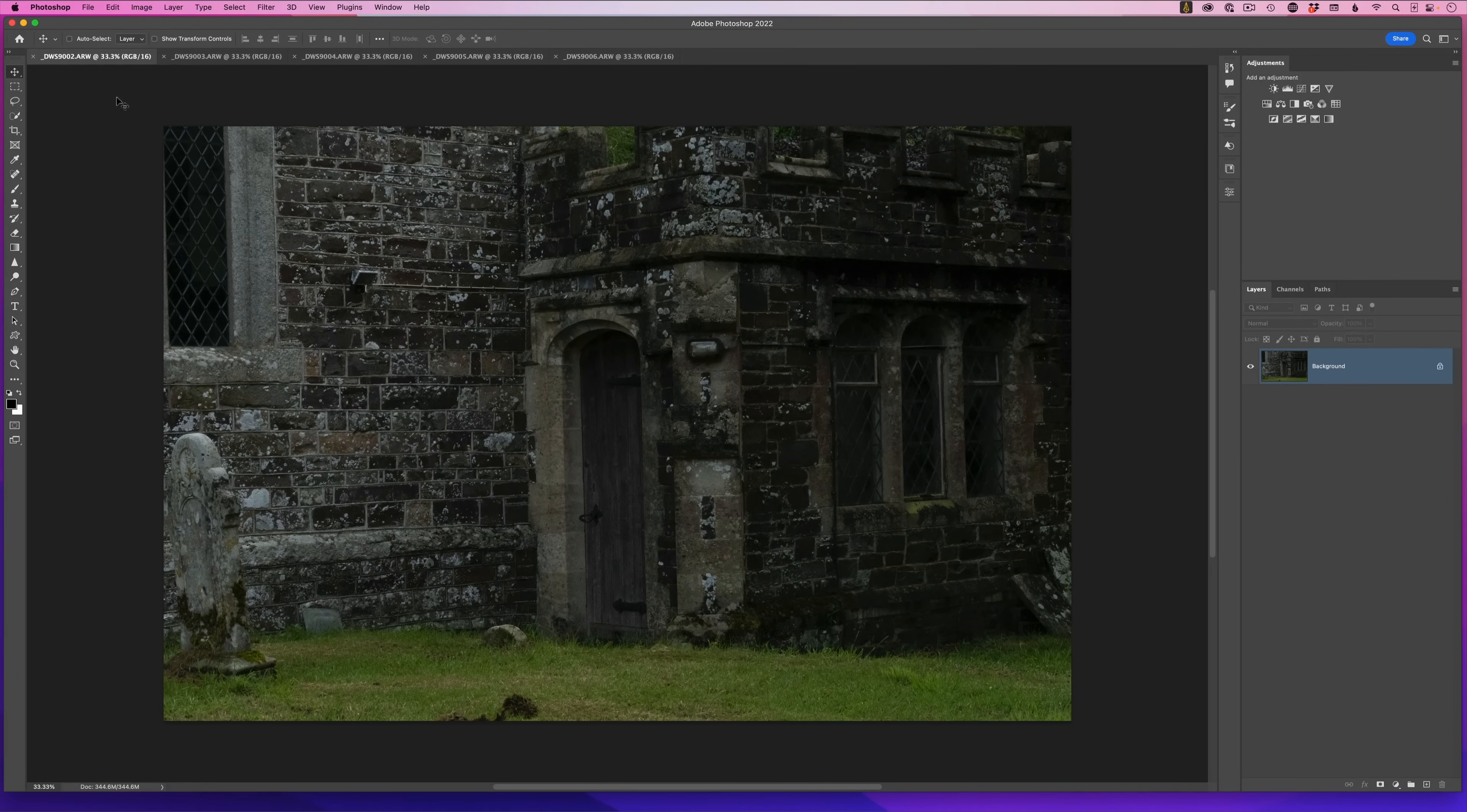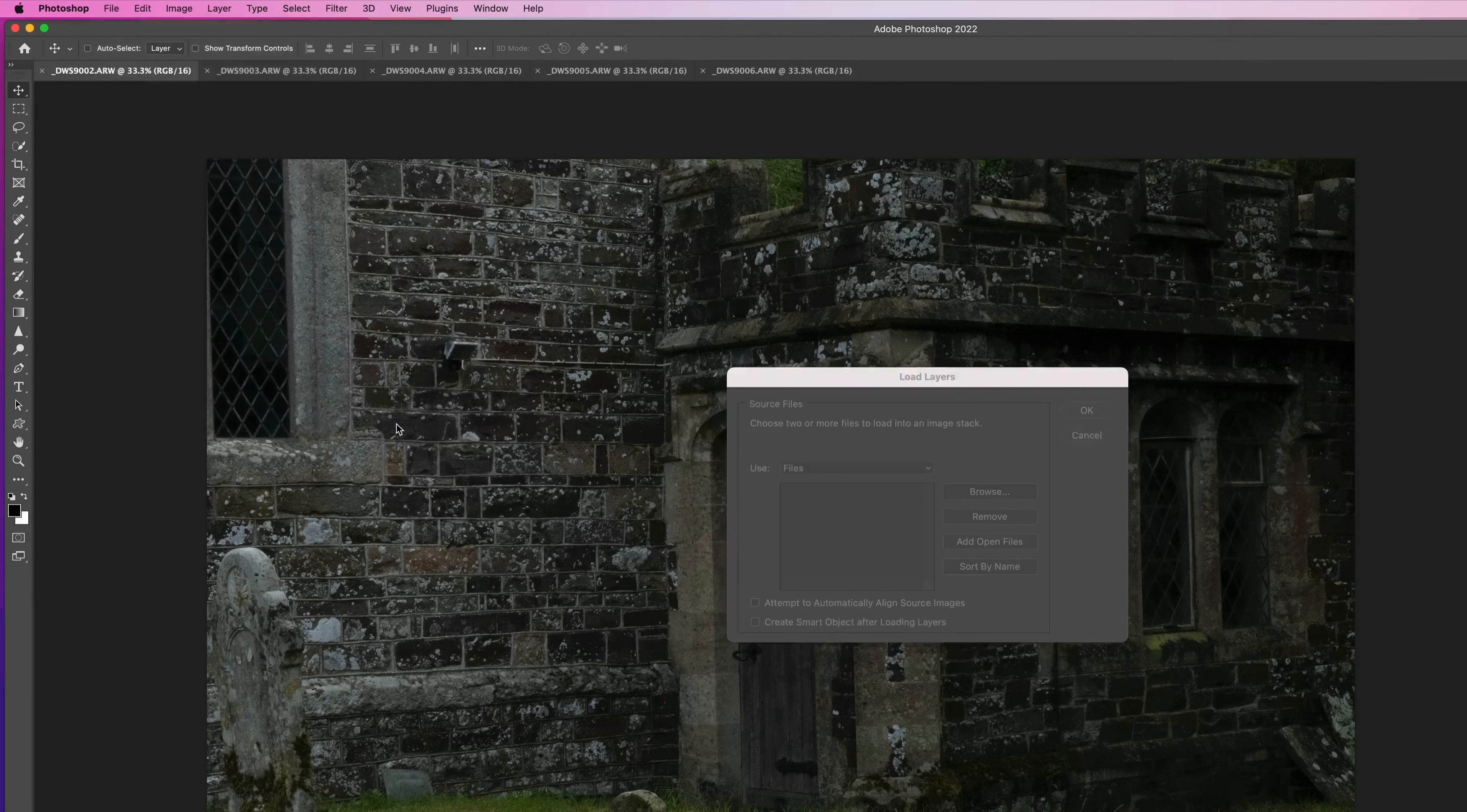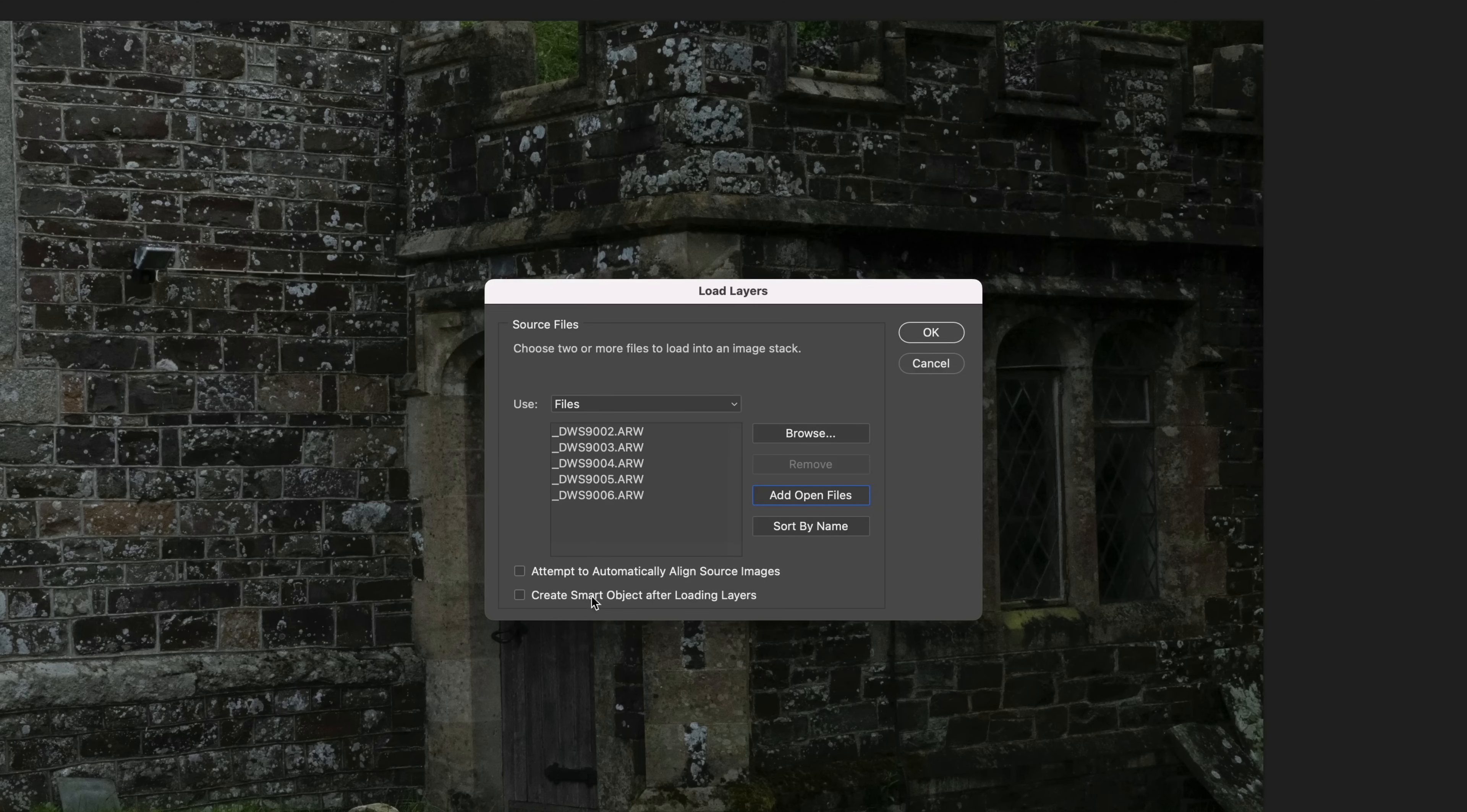So we'll go to the file menu, choose scripts, load files into stack. Here is where we click on the add open files option to bring them into this area. We're not going to auto align them because they were all taken on a tripod, but I am going to save myself some time by now putting a tick in the checkbox so that it automatically creates a smart object once it's got them on top of each other in the layer stack.